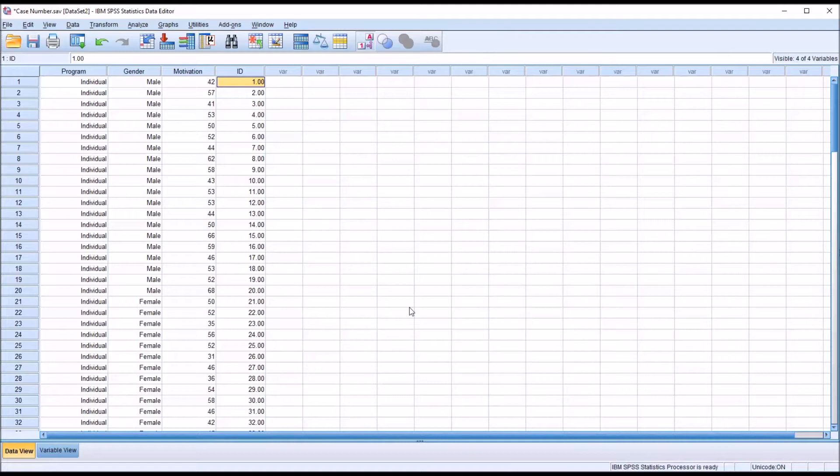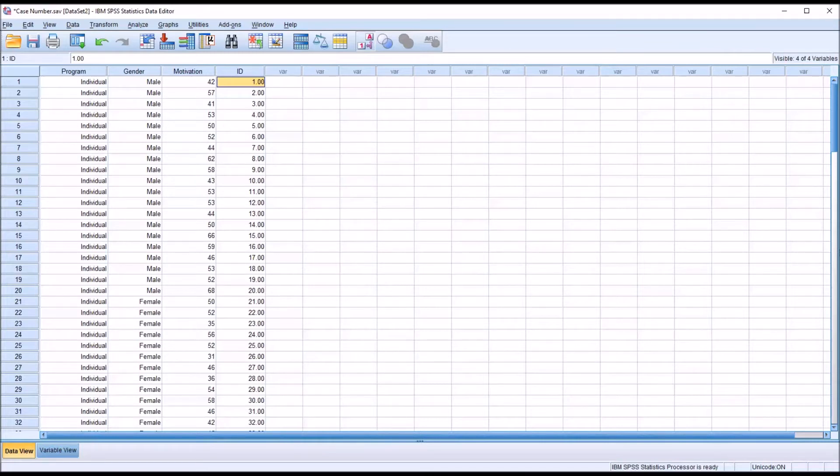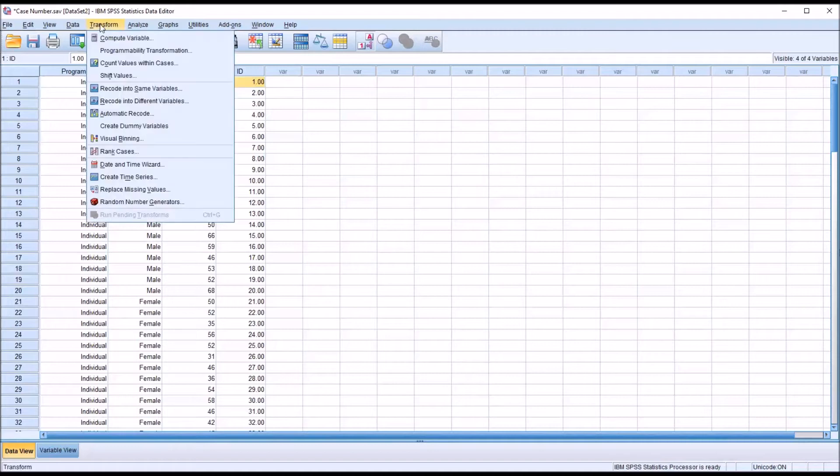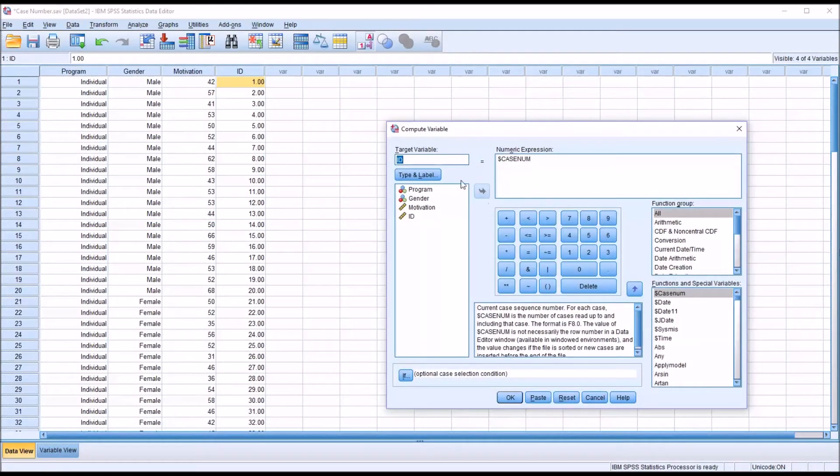So we have a case number, but it's not in the format that I want it. I want it to be 1001 through 1120. So I'm going to go back to transform and compute variable. I'm just going to call this target variable ID2. So I'm going to create a new variable, ID2.